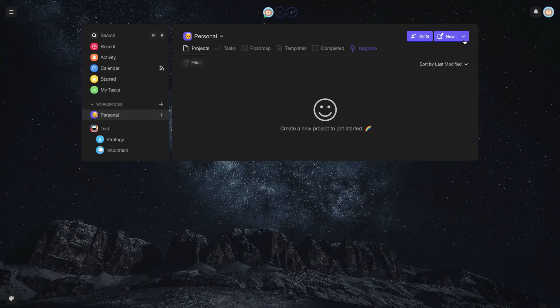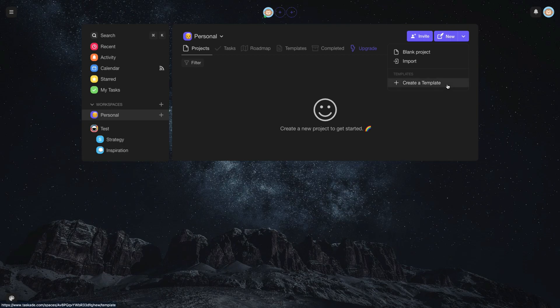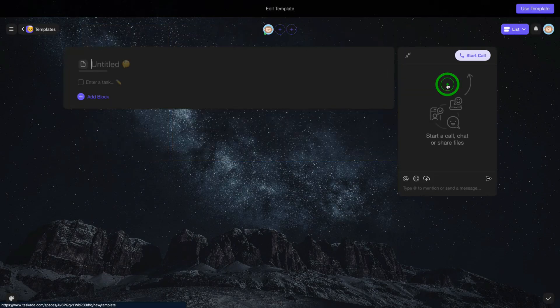If you decide to start your template from scratch, you can click on the drop-down of the New button in your workspace and click on Create a Template.